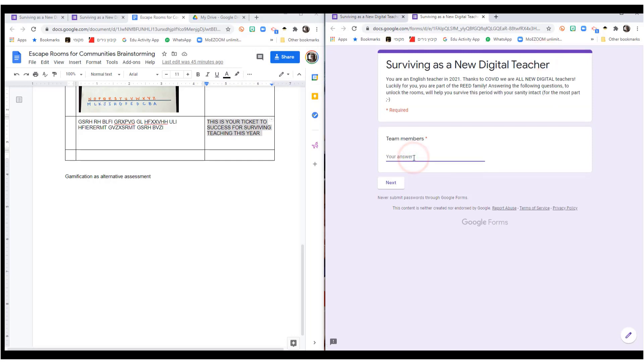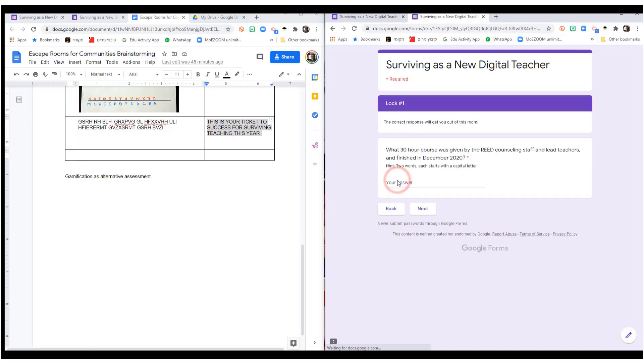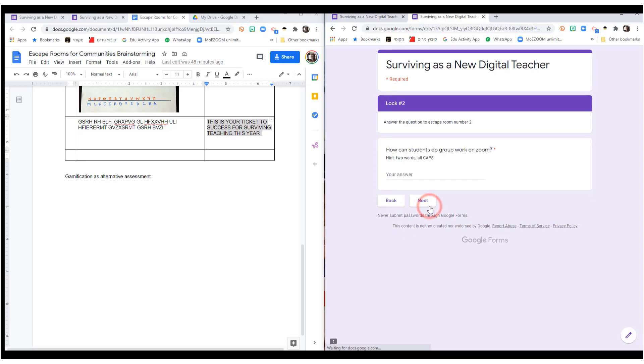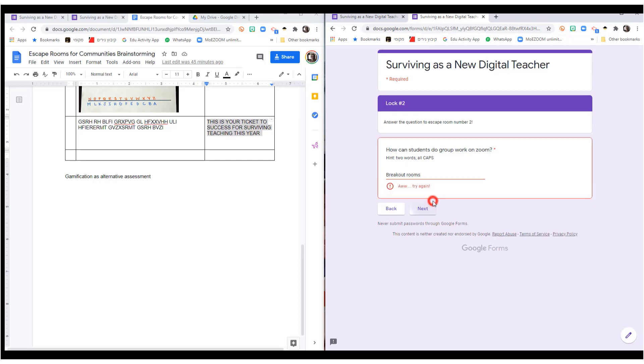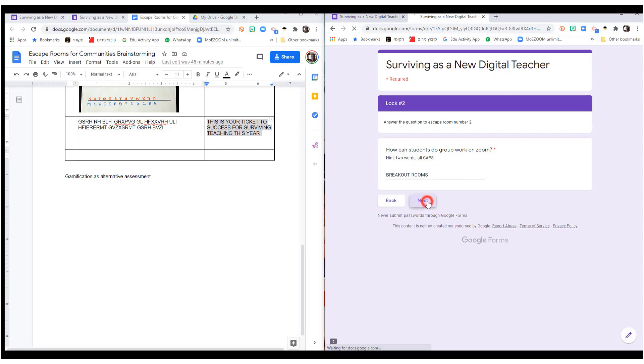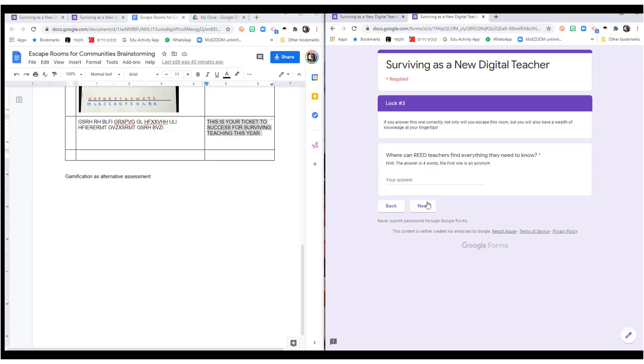Surviving as new teacher. And here we have 30 hour course. How can students do work on Zoom? On purpose I'm not writing with a capital letter. See, try again. And then two words, all caps. There we go.